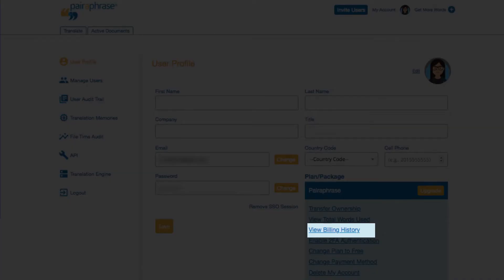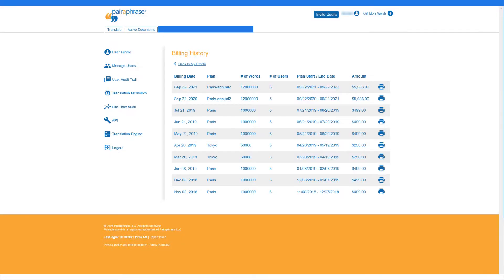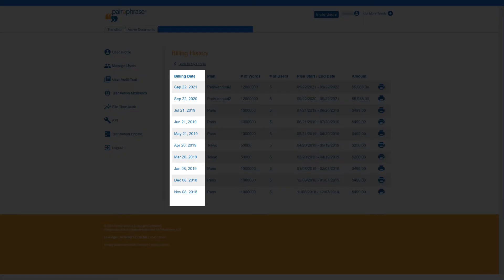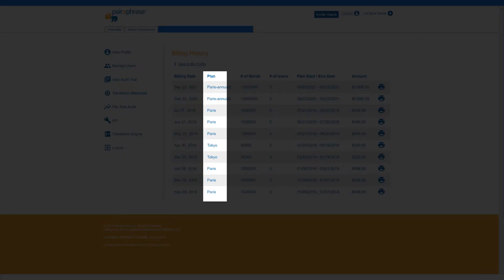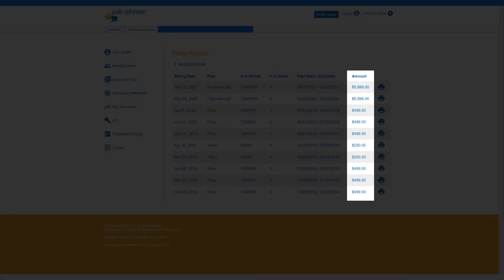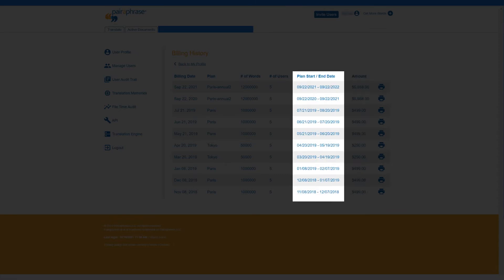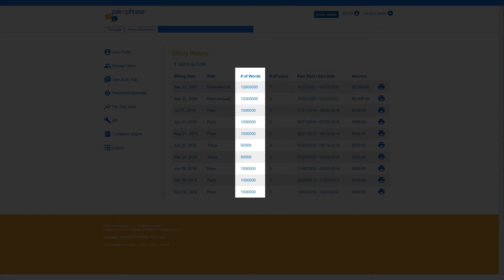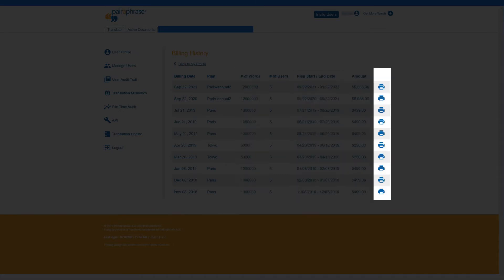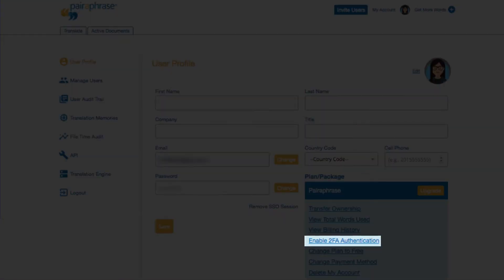View Billing History is where you can view a record of your billing dates, the plan you paid for, and the amount billed on each date. You can also see the plan's start date and end date, as well as how many words are included. We also make it easy for you to print your invoice from this page.